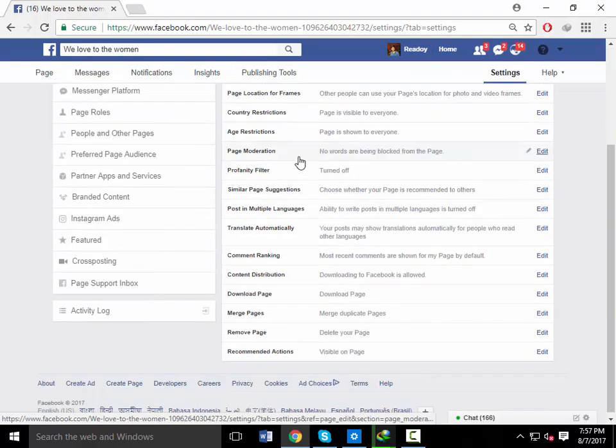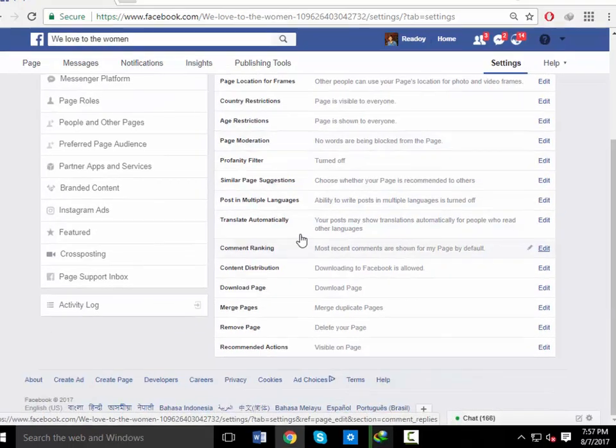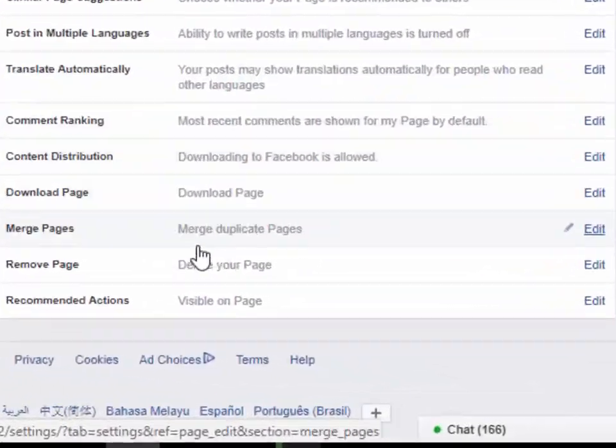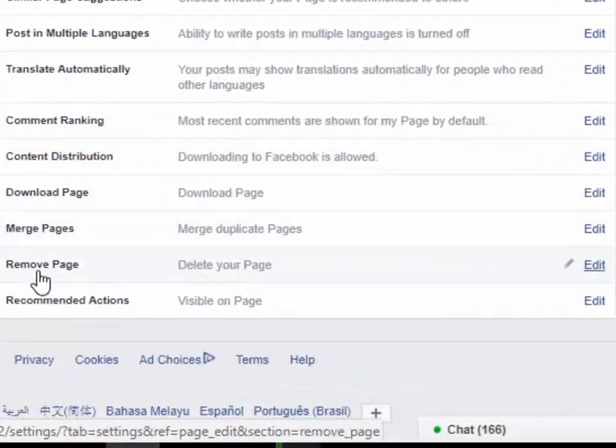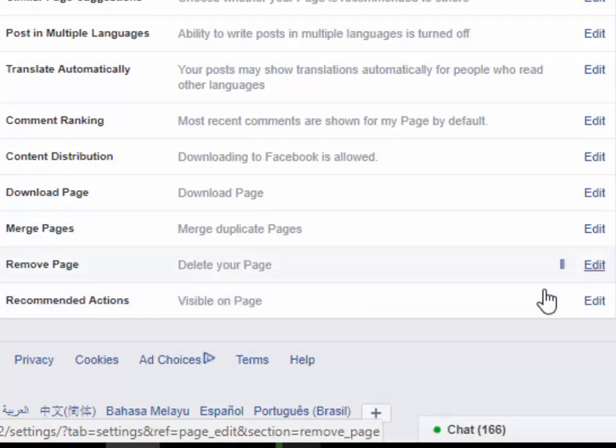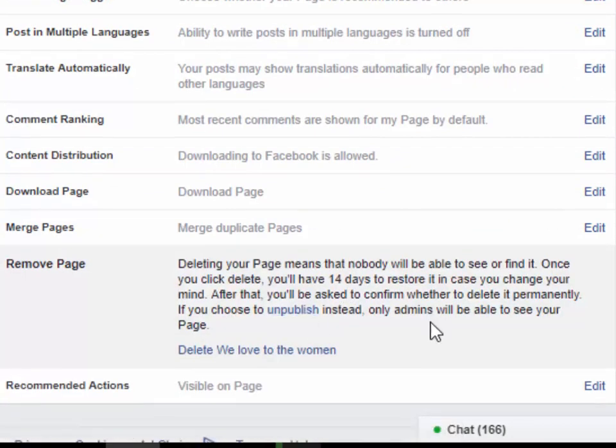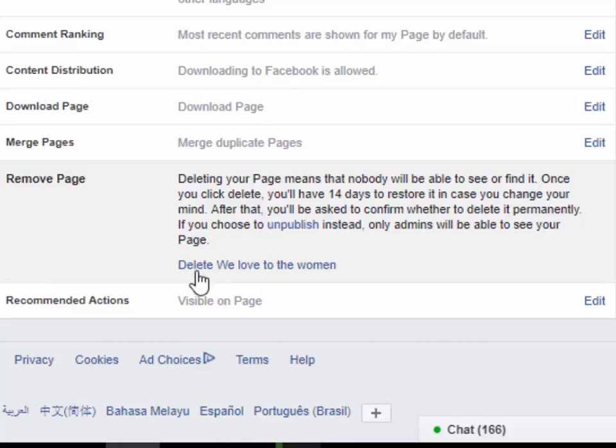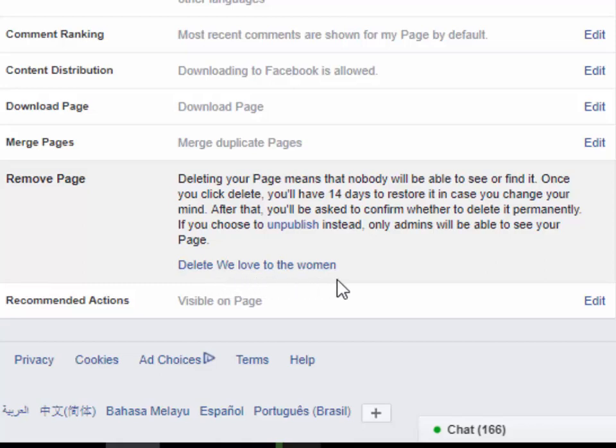Depending on whether or not you think you might want to return, here's what you need to do. How to deactivate your account? Deactivating your account temporarily means you have the option to return to Facebook whenever you want.